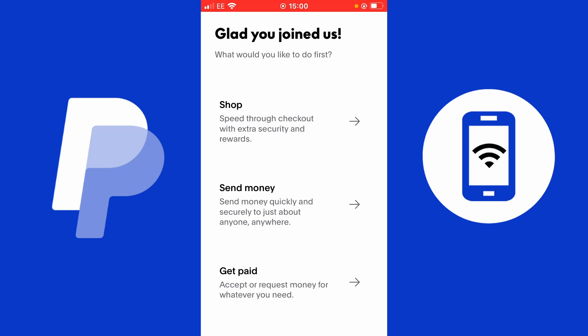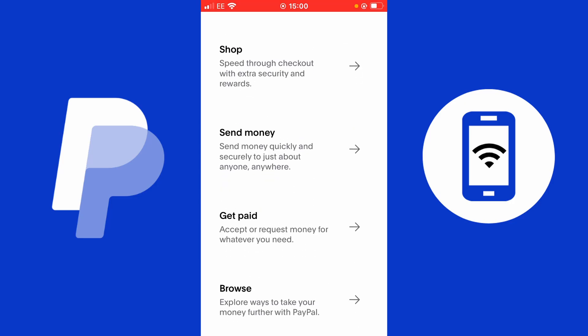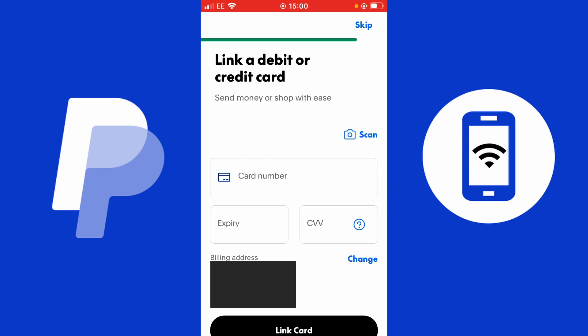It says 'Glad you joined us — what would you like to do first?' You can see options: Shop, speed through checkout with extra security and rewards; Send money, quickly and securely to just about anyone anywhere; Get paid, accept or request money for whatever you need; and Browse, explore ways to take your money further with PayPal. I'm going to tap browse. It says I can link a credit or debit card, but in the top right corner there's a skip option — I don't need to add a card yet, so I'll tap skip.